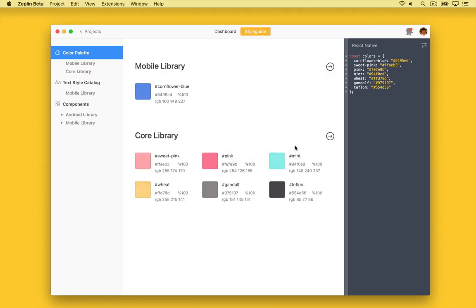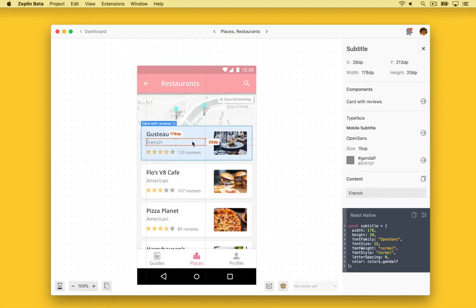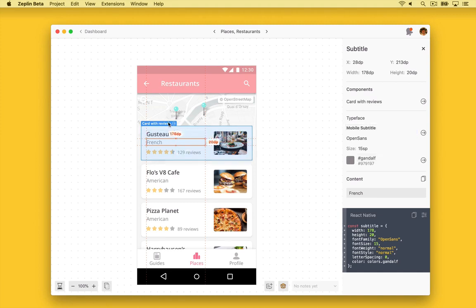And just like magic, now we have context for what everything is. Our colors have names that are part of our design system. Our textiles are now known, and best of all, our components have been revealed. We can click the blue header at the top or click on the link in the right navigation and jump directly into our Android global style guide. Easy.